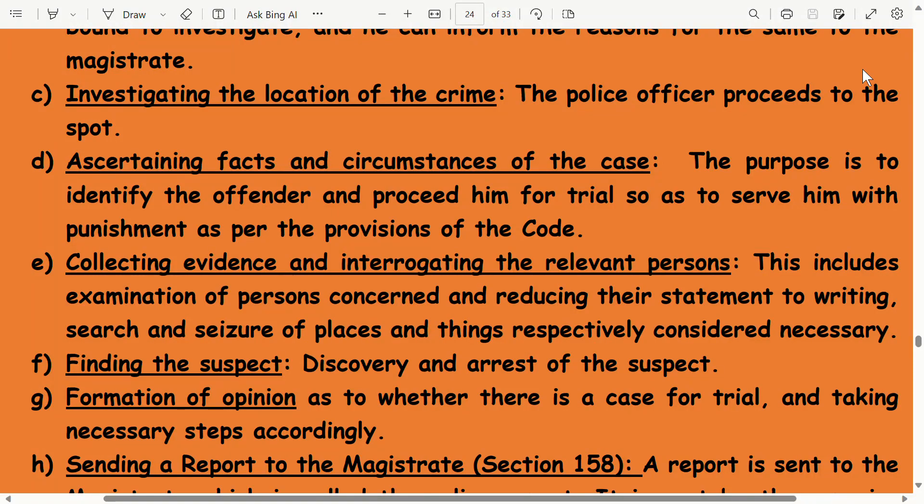Investigation at the location of the crime: the police officer proceeds to the spot, ascertaining facts and circumstances of the case. The purpose is to identify the offender and proceed him for trial so as to serve him with punishment as per the provisions of the court. This includes collecting evidence, interrogating relevant persons, examining persons concerned and reducing statements to writing, and search and seizure of places and things considered necessary.